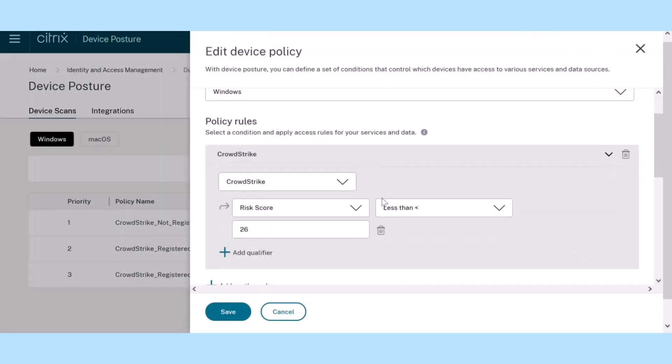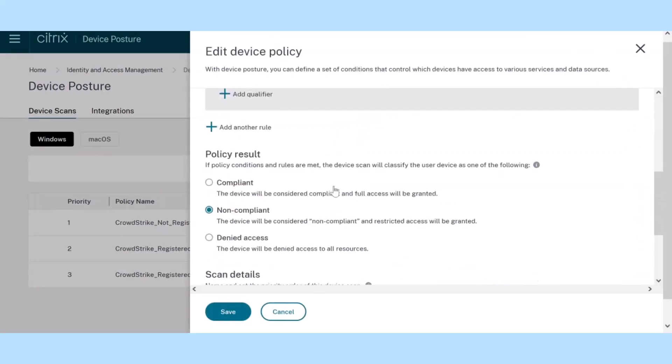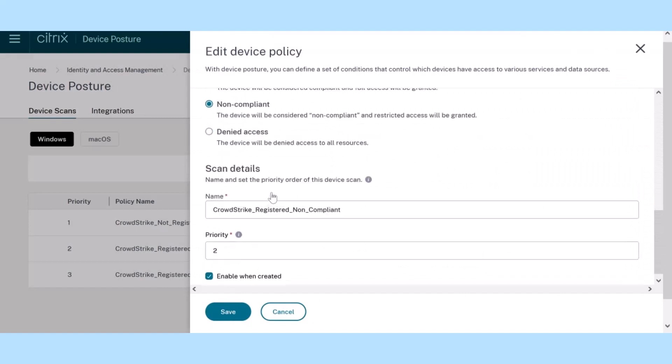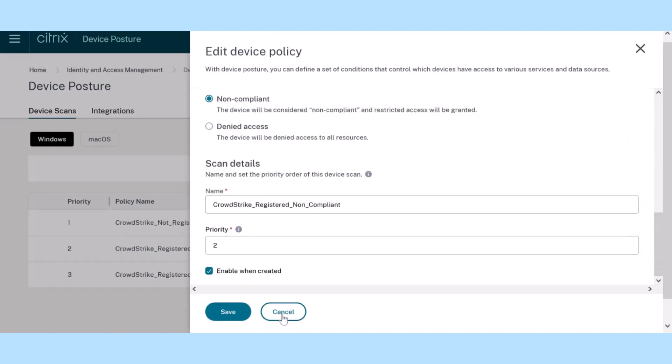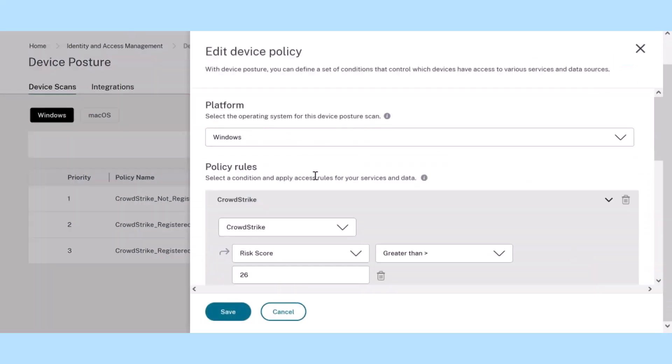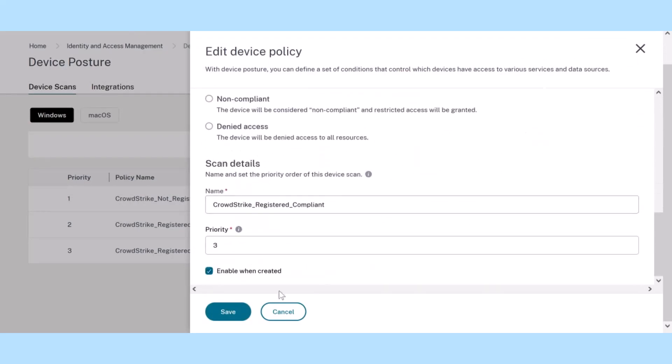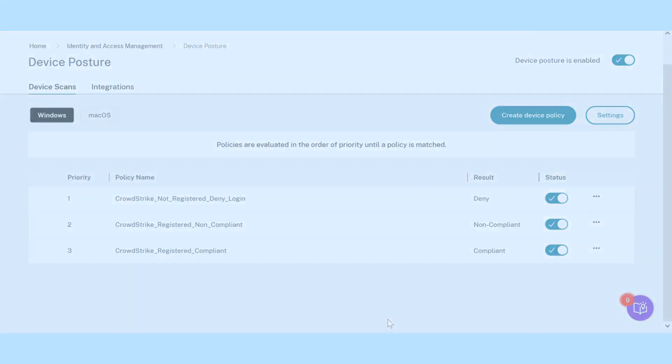Another policy evaluates a device's risk score. Fall below the safe mark, and you're looking at limited access. But score above, and you're verified for the appropriate level of access.